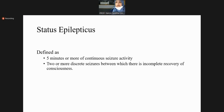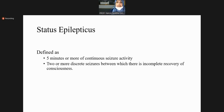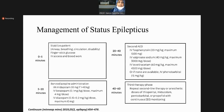Status epilepticus is defined as five minutes or more of continuous seizure activity, or two or more discrete seizures between which there is incomplete recovery of consciousness. Either the seizure is prolonged beyond five minutes, or if one seizure occurs and there is no recovery of consciousness before the next seizure begins — that is status epilepticus.